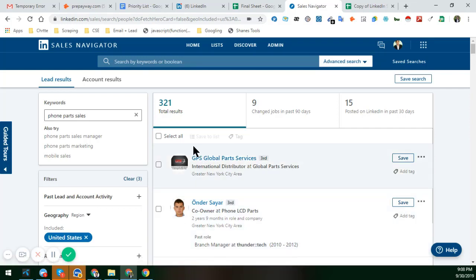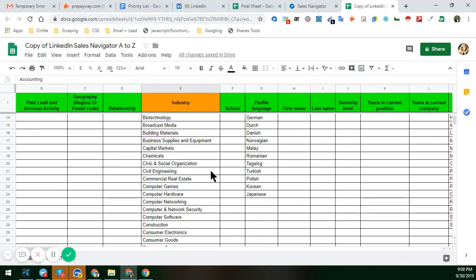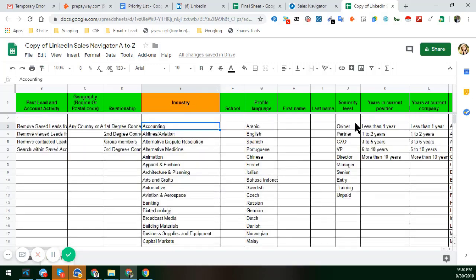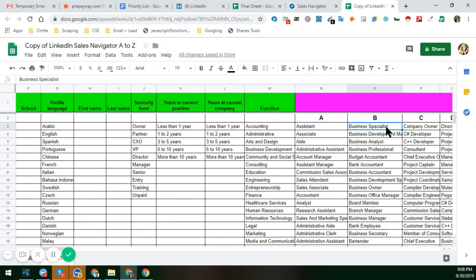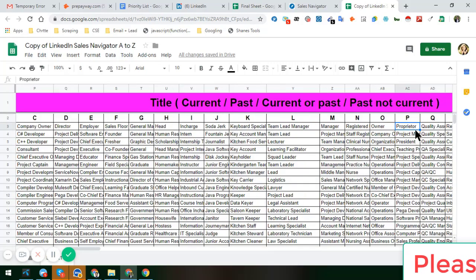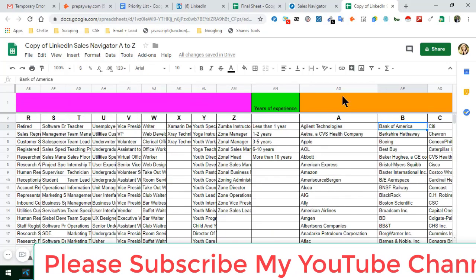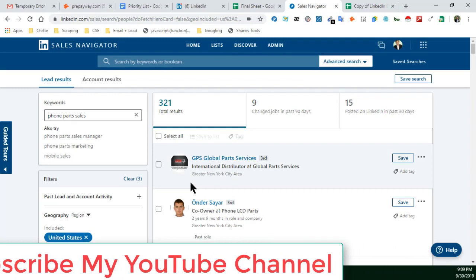I want you to be able to check everything and tell me which industry you want. If you give me more options, the more data it will be possible for us to collect. This is the reason I am creating this video — to explain everything about how to use LinkedIn Sales Navigator to get targeted data.